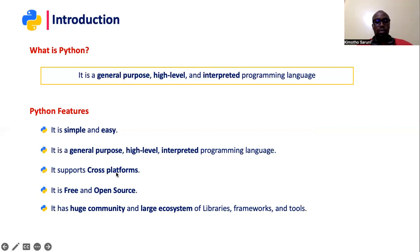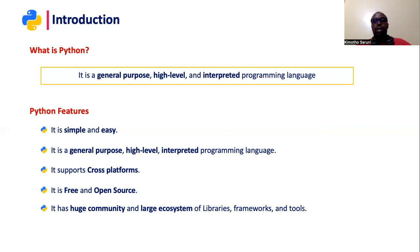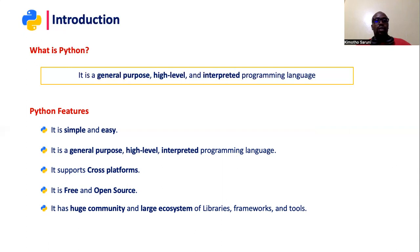And then it is cross-platform. Cross-platform means, in this case, when you talk about platform, you're referring to the operating system where Python application can run and where Python itself can run. And we have the major operating systems: Windows, Macintosh and Linux. And it can run in all of these platforms without any problem.